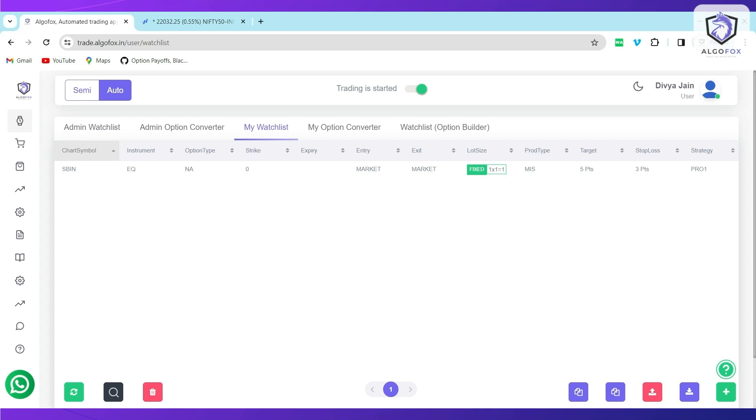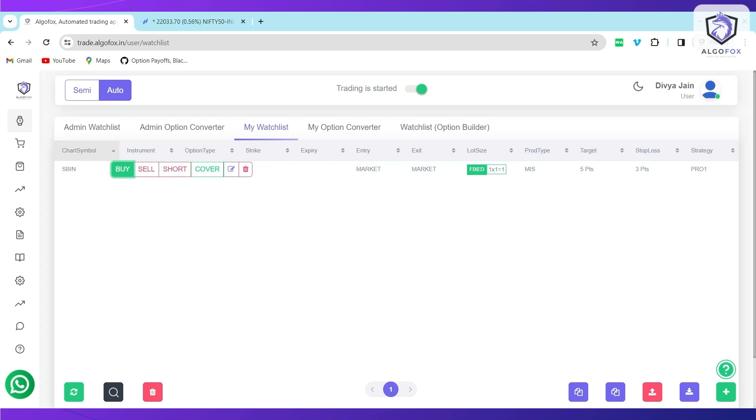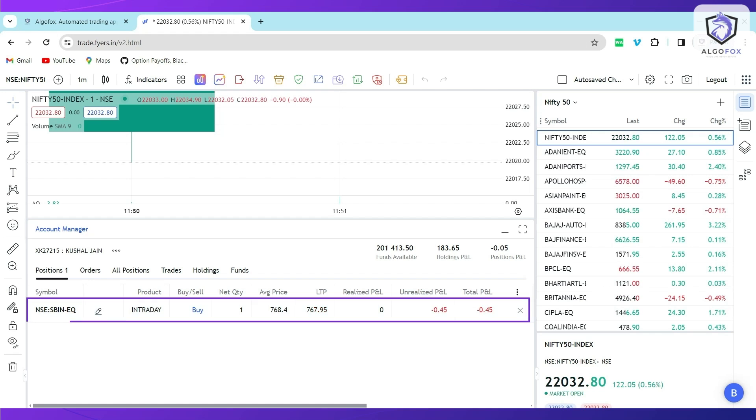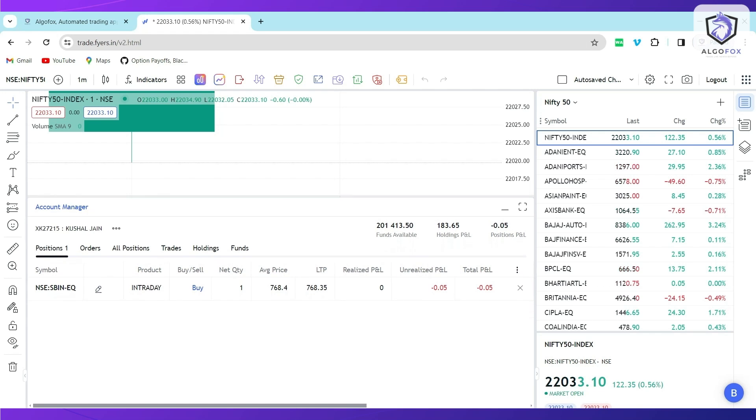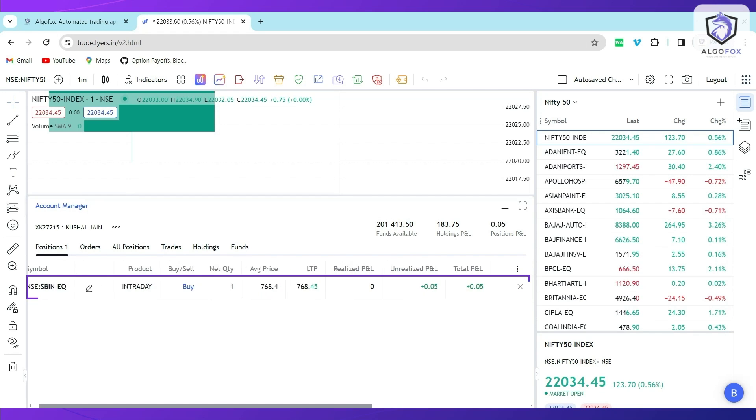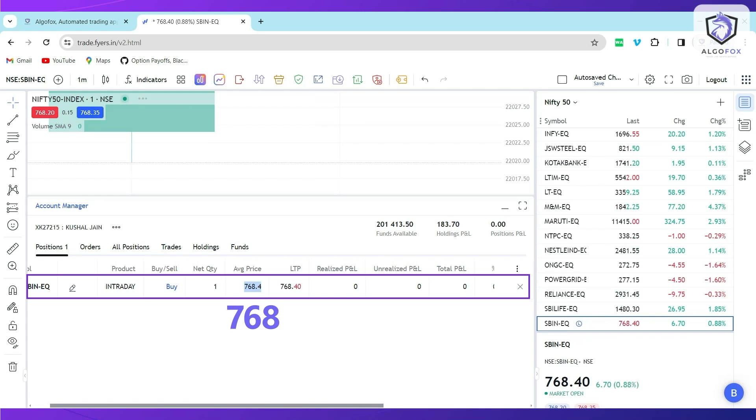So to showcase you the working of Target Stop Loss and Trailing Stop Loss, let me fire an order right away. You can either fire orders from the signal source or even from the buttons. Let us click on Buy button. The moment I click on Buy, you will see State Bank of India Buy is executed and the order is complete. The average price was 768.4.